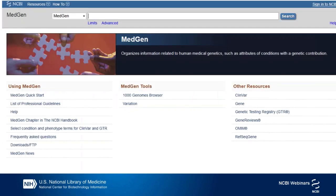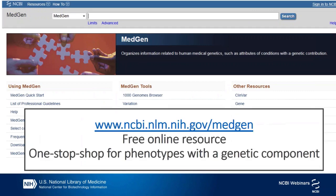Let's start by showing you the MedGen homepage and our URL. You can also find us by Googling NIH MedGen.